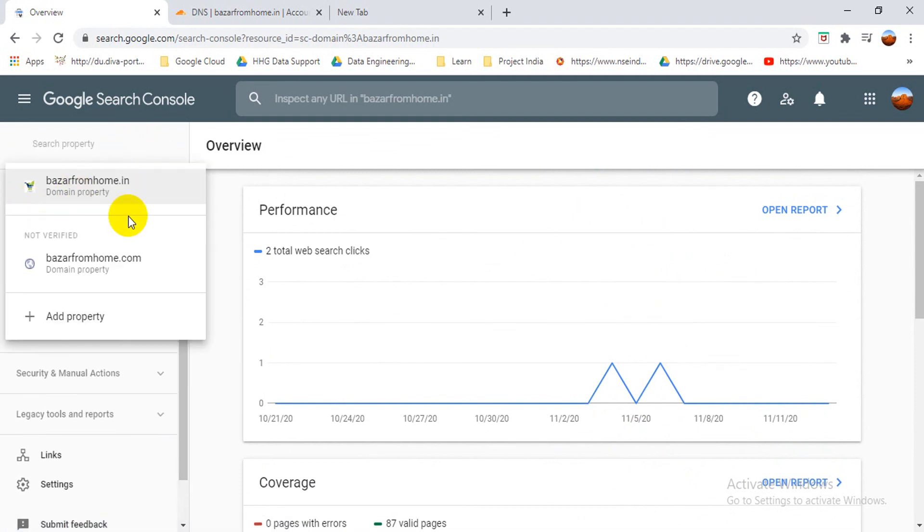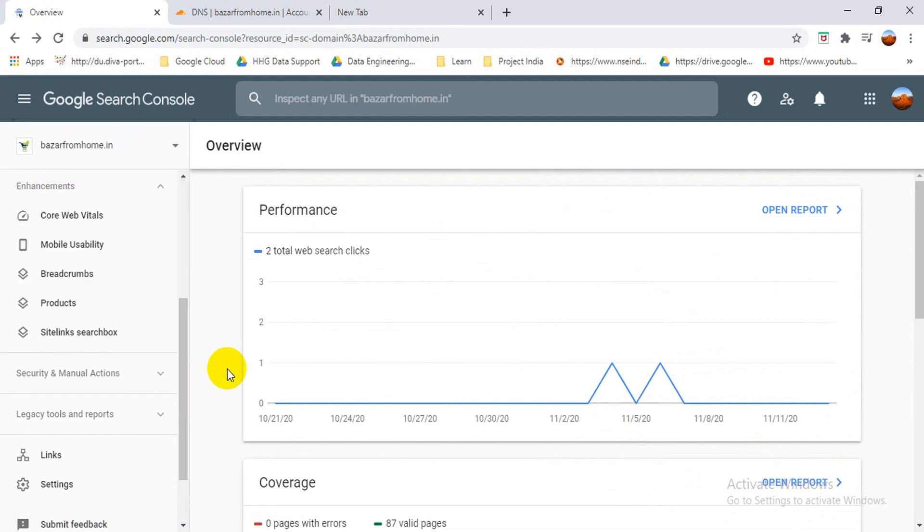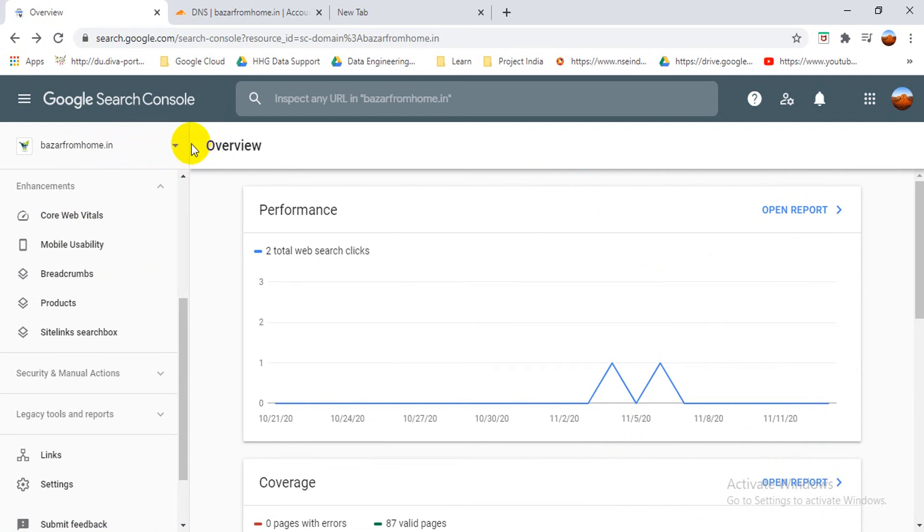Friends, this is the easy process of how you can add your website into Google Search Console. If you have any doubt or any question regarding this, then you can write in the comment box. And please subscribe to my channel, like, share, and comment on this video. Thank you friends.